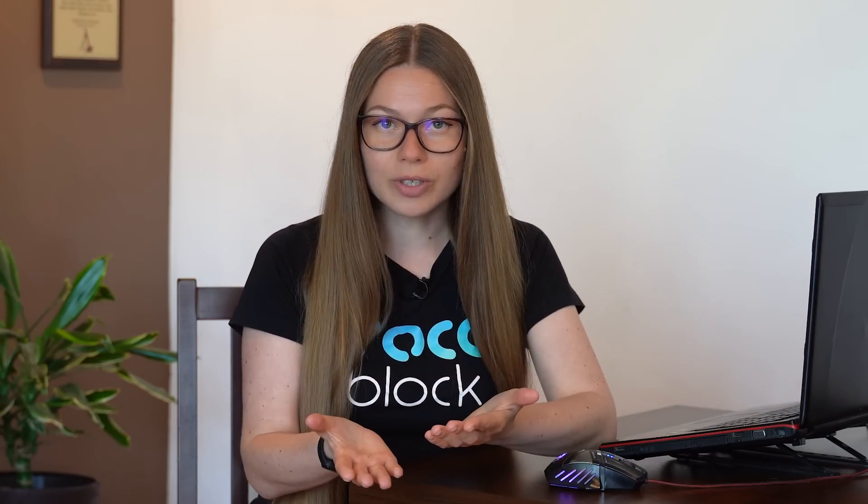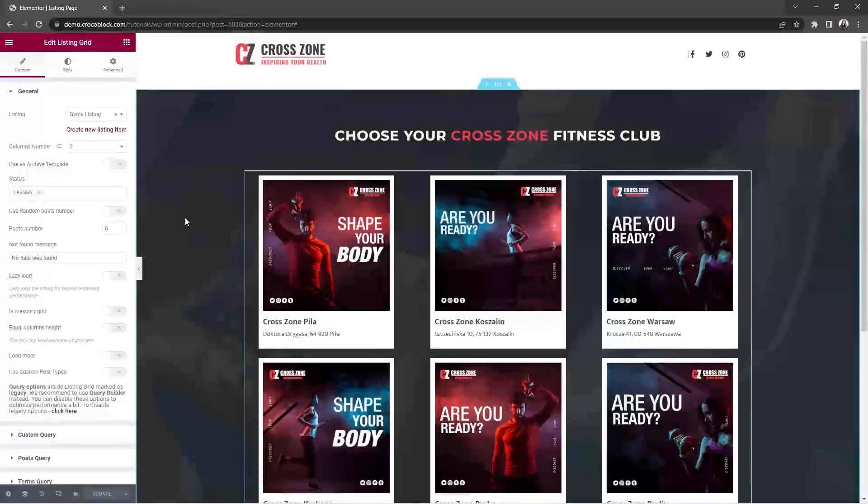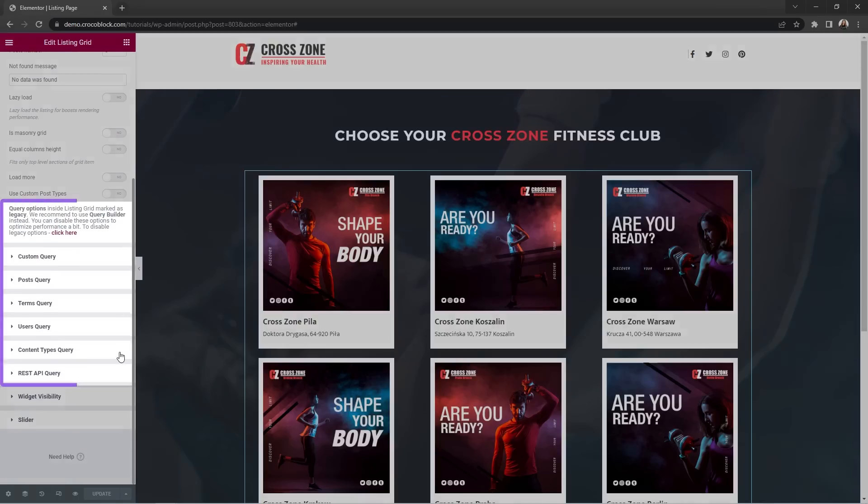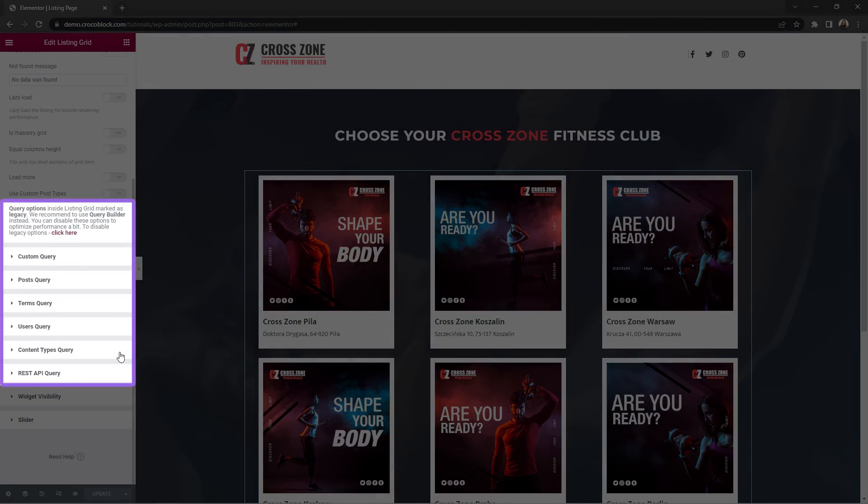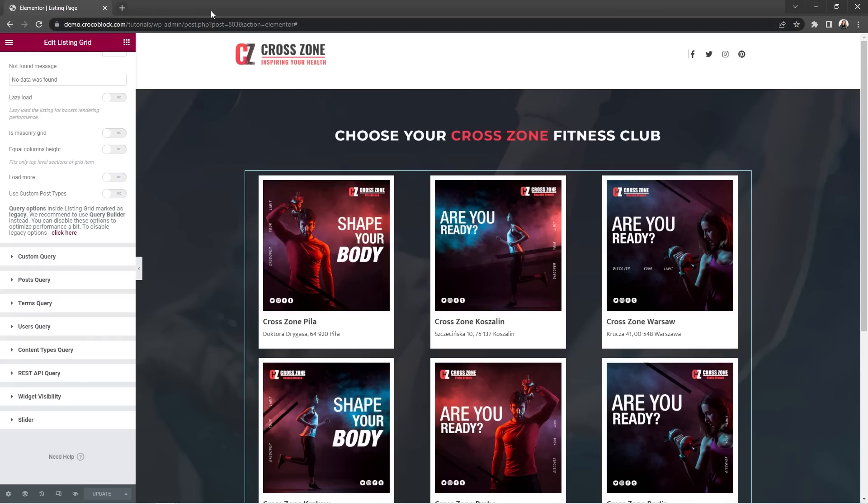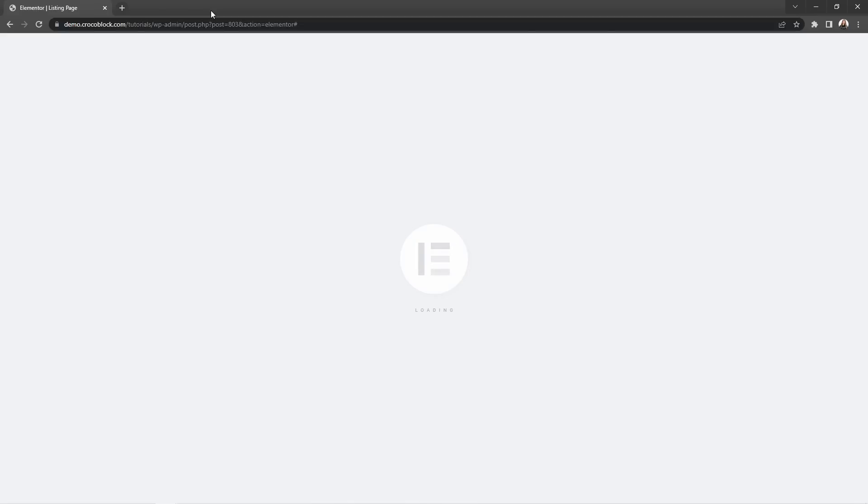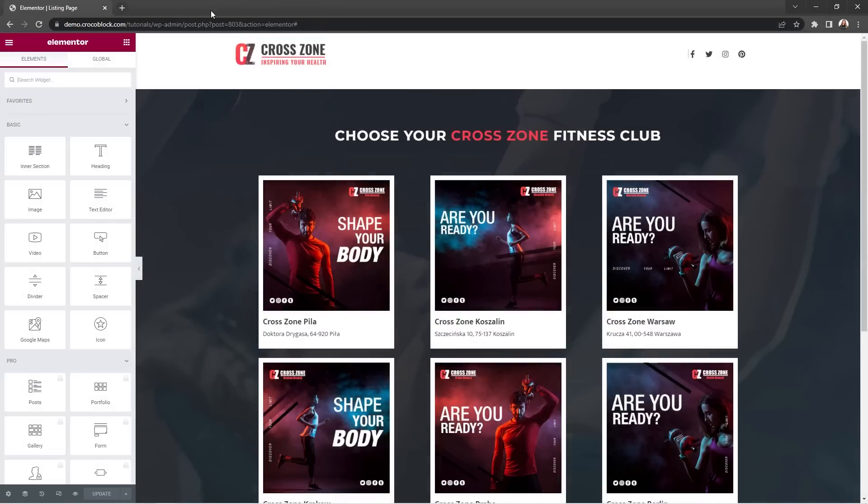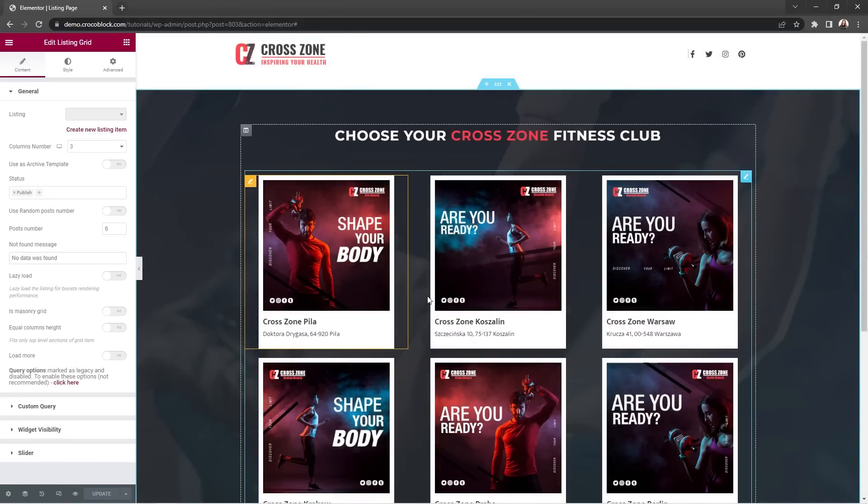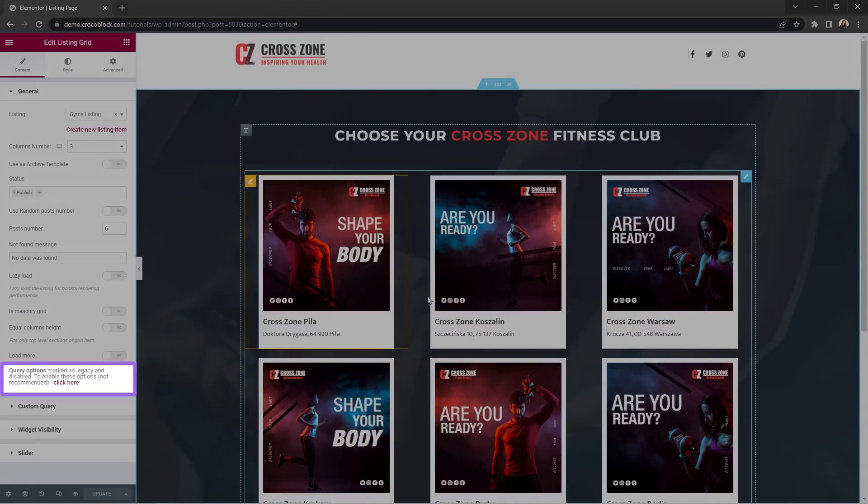As a part of improving and optimizing the performance inside the builder, we try to move all the query options to the one place, which is query builder. So now query builder options inside listing grid are marked as legacy and you can disable them by clicking on this button. Guys, we know that changes are sometimes not an easy thing, but we highly recommend moving on to using query builder instead of the query options here in the grid settings.